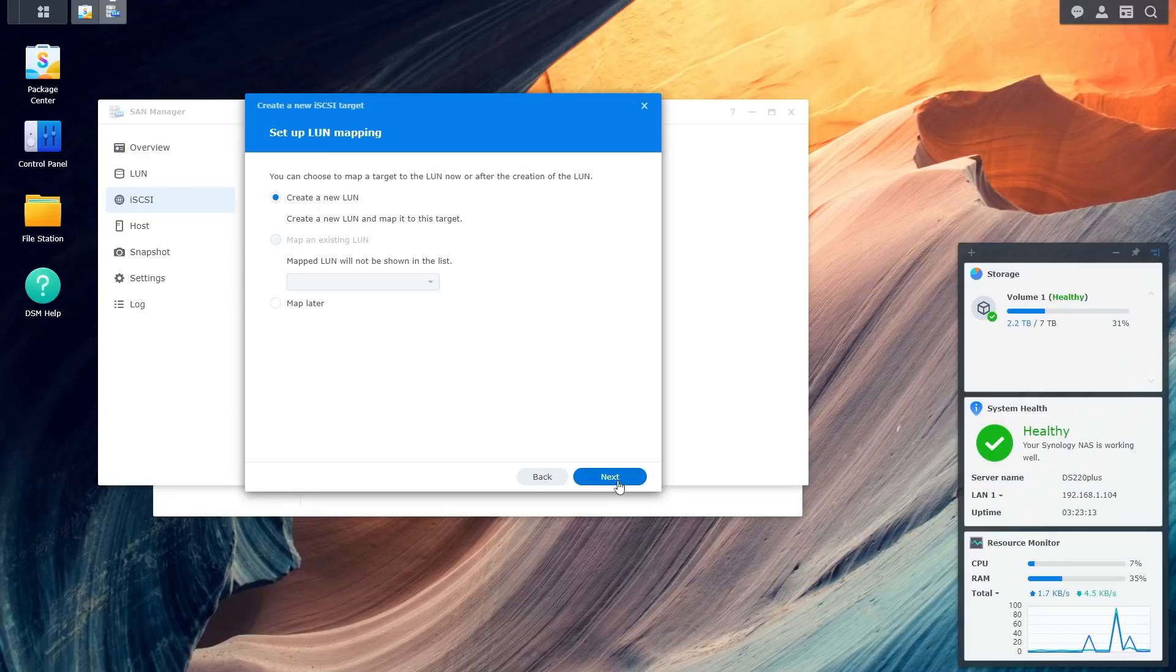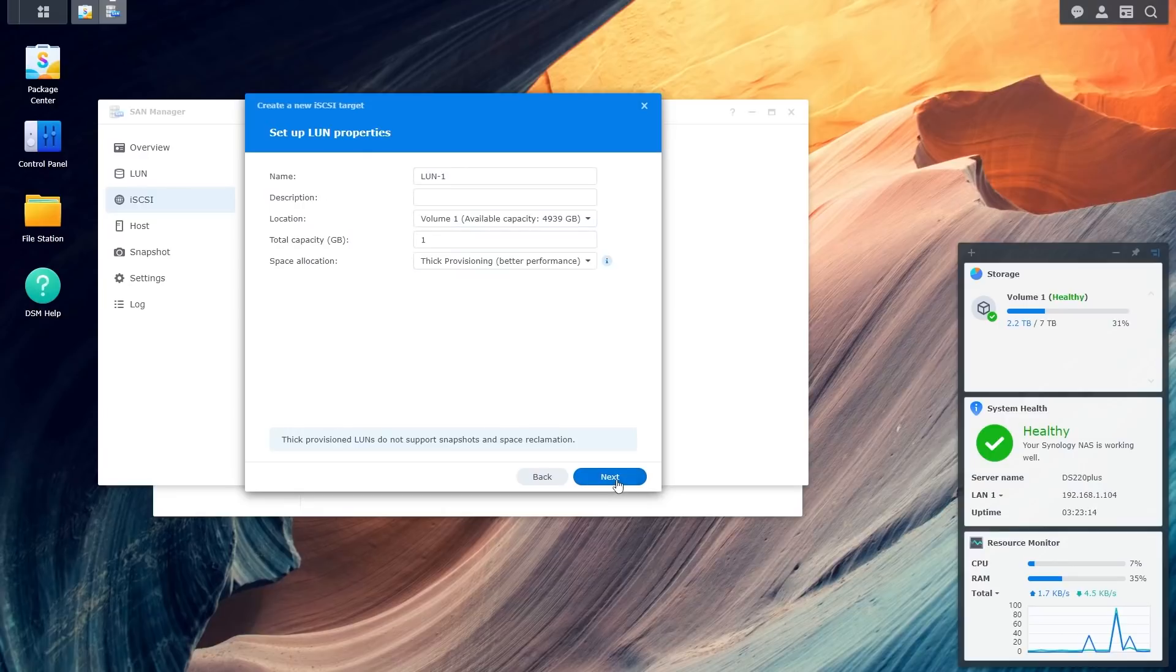You can enable authentication, which means only devices with the right username and password are going to be able to connect to this target. I'm not going to use that, because I'm here on my own LAN in the house. It's not a problem. Go to Next, create a new LAN. Yes, that's what we want. And then, finally, you basically get to set the size. So, I'm going to make 128GB.